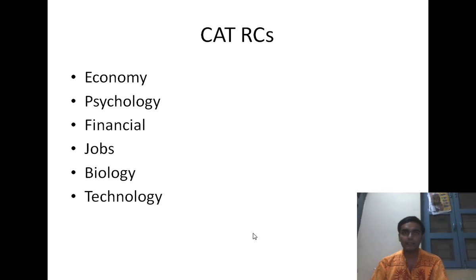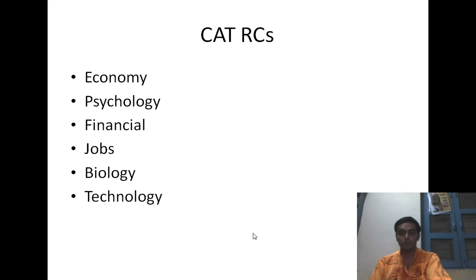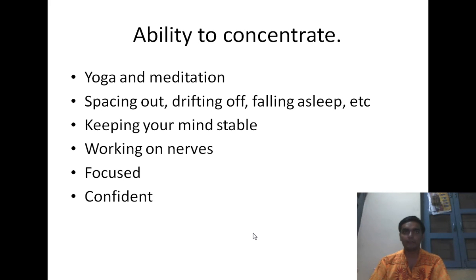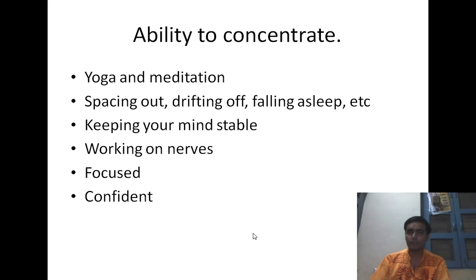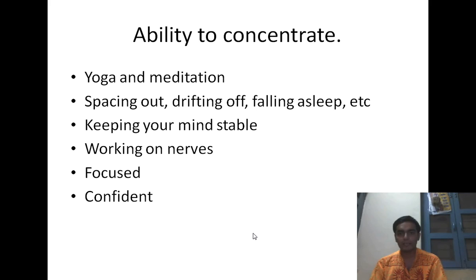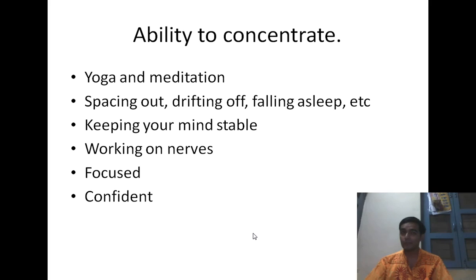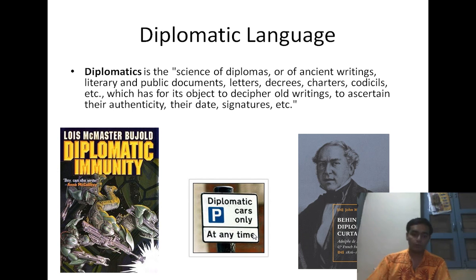For the IAMCAT, which is an Indian exam, topics are mostly economics, psychology, financial topics, biology, and technology, so you need a different approach for that exam. Most importantly in reading comprehension is your ability to concentrate. Understand the importance of meditation and yoga to keep your mind stable during the exam. If you get distracted during the exam, you are going to lose focus, so work on yoga and meditation techniques to improve your concentration.